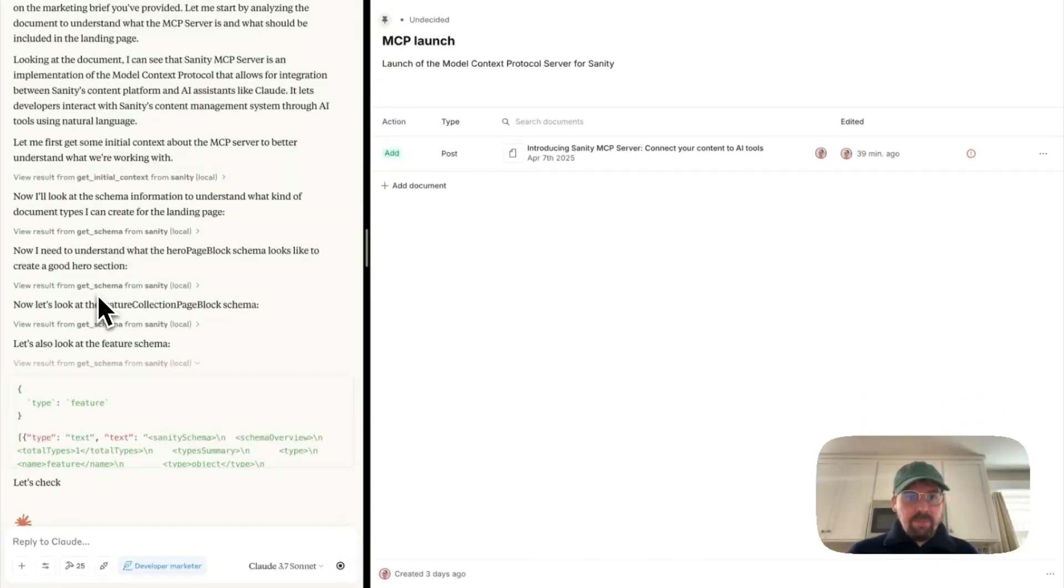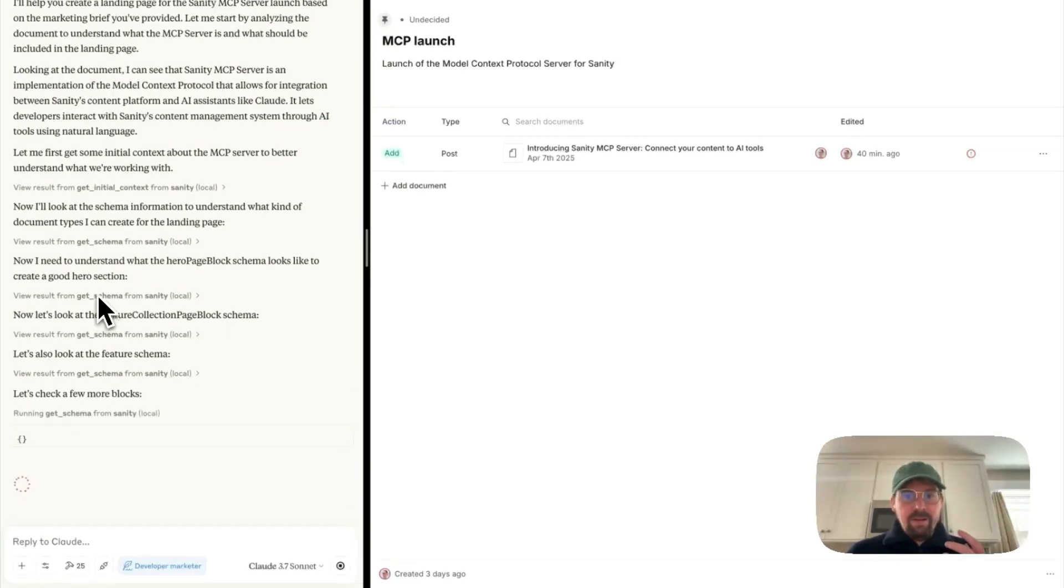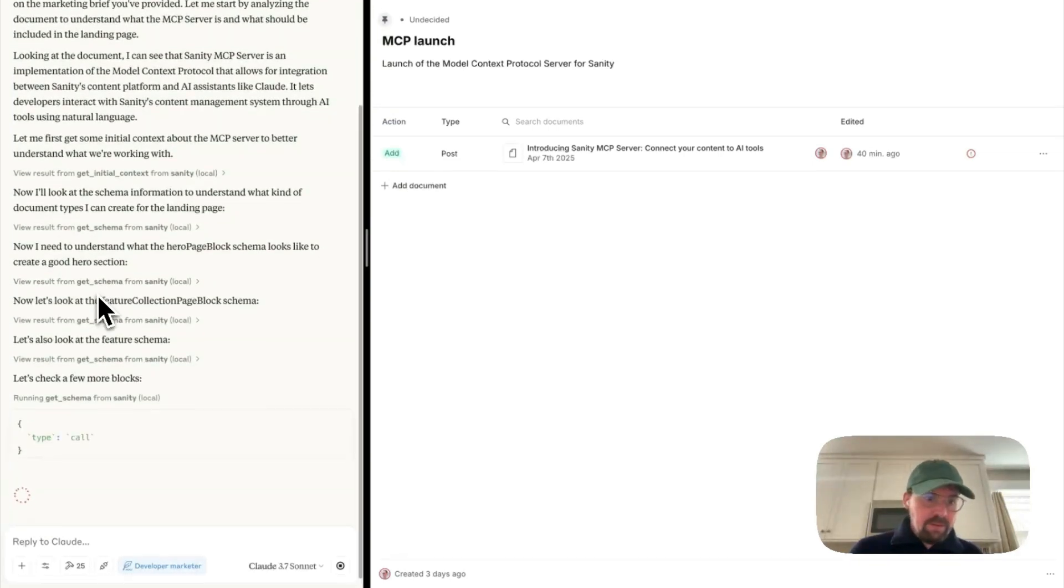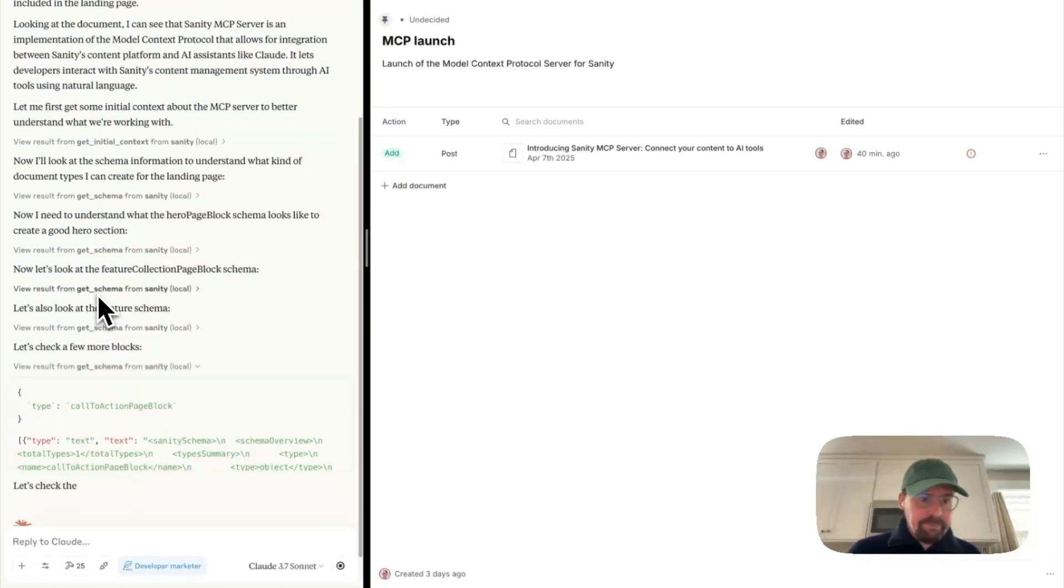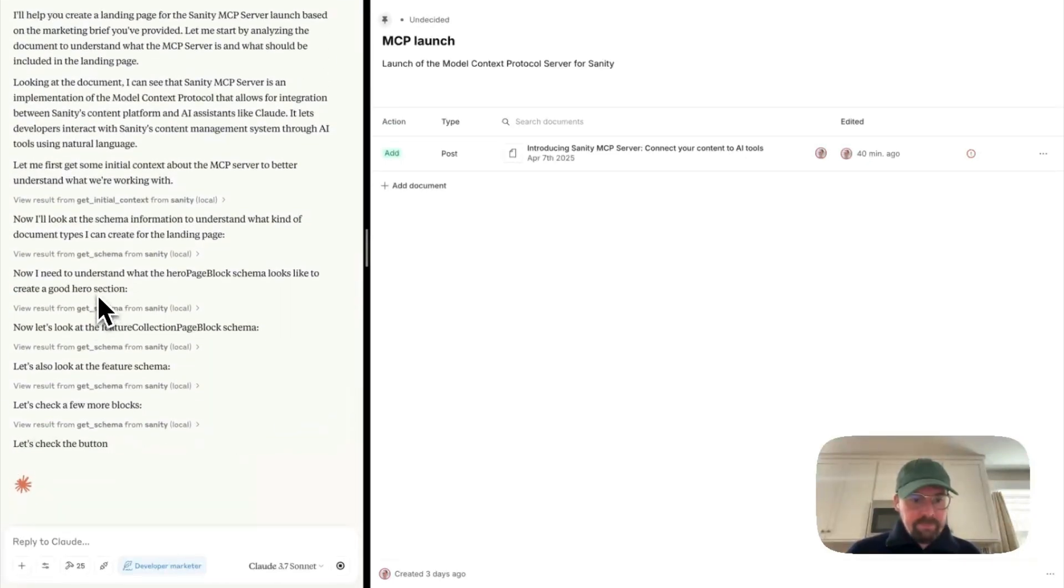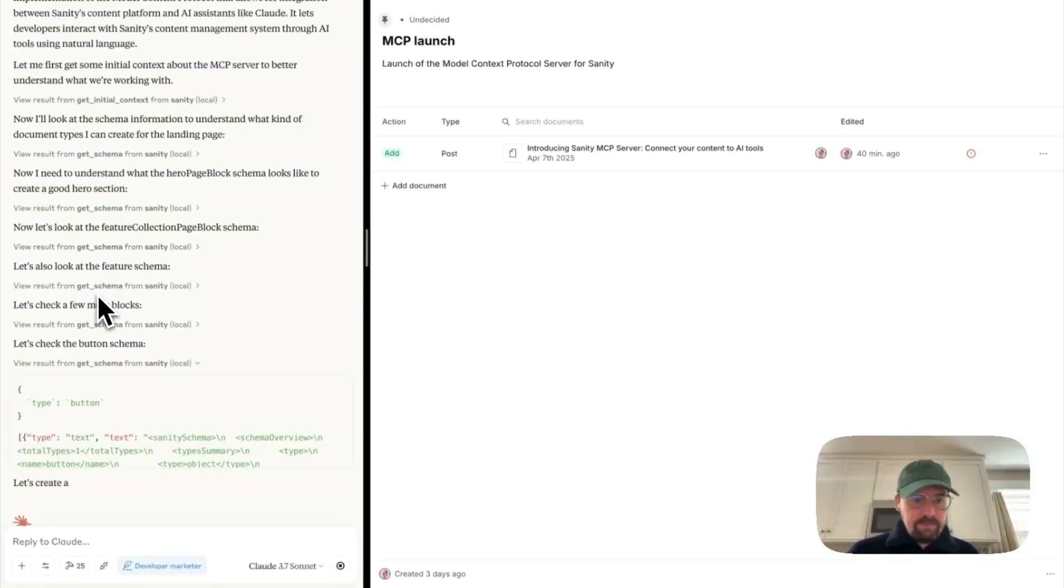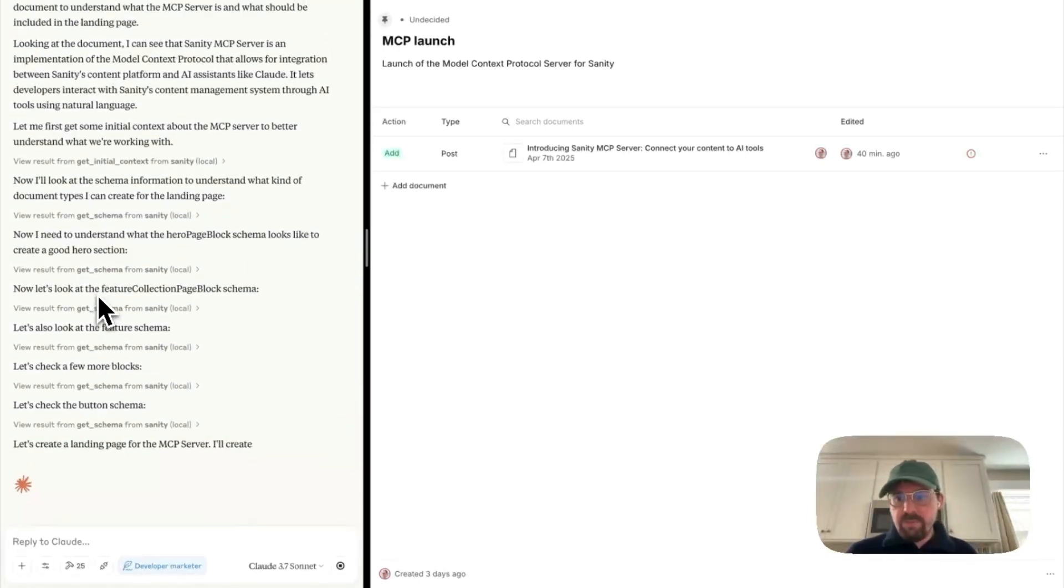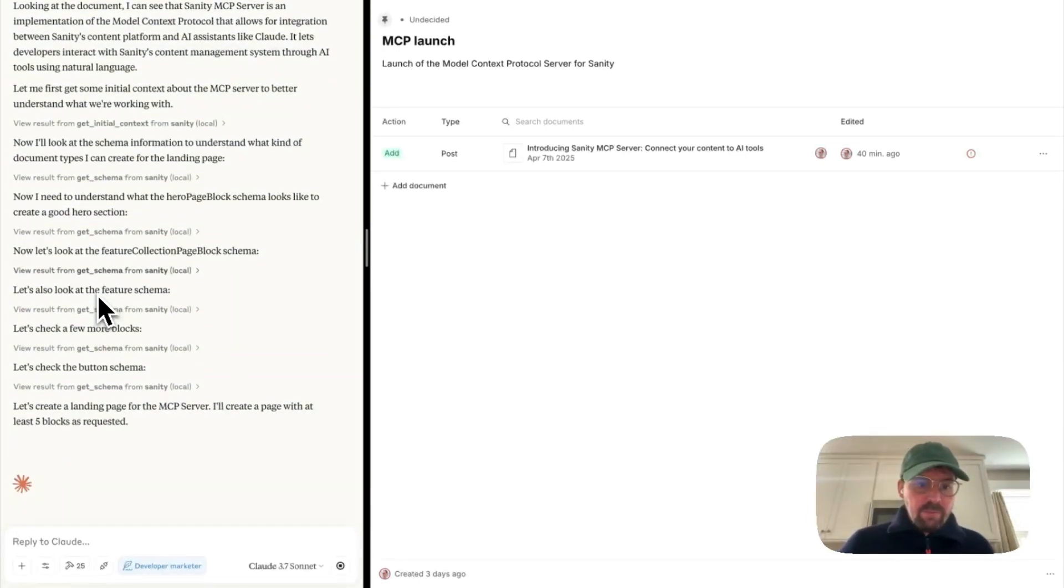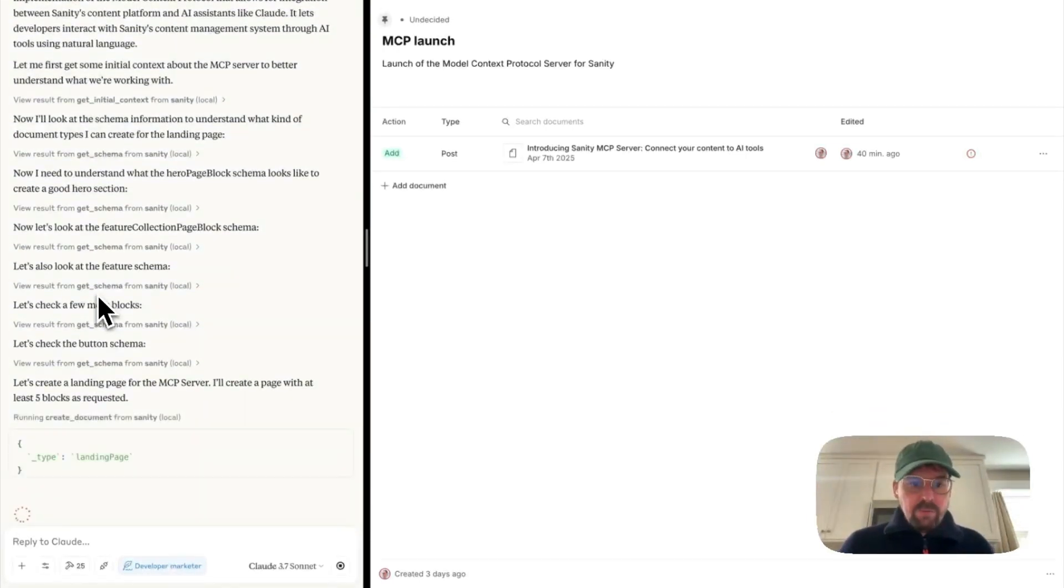So this is an example of the agent building its own context in a way. All right, so it's done looking for the schema, and now it wants to create a new landing page.